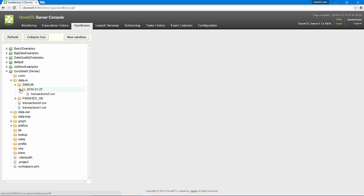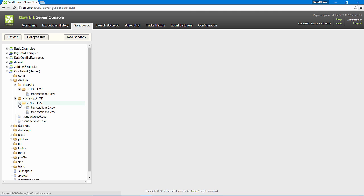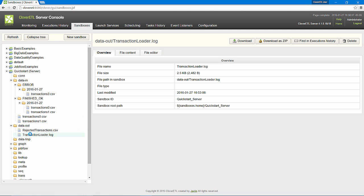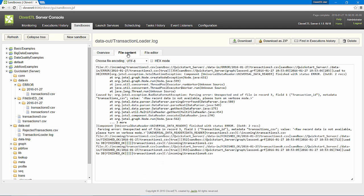There was an error processing one of the input files, so it was archived in this error subdirectory under today's date. The other input files finished OK and were archived under today's date in this subdirectory. In the data-out directory, I see the generated log contains a status record for each file processed.